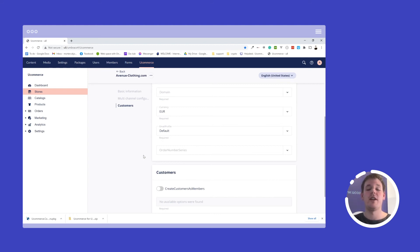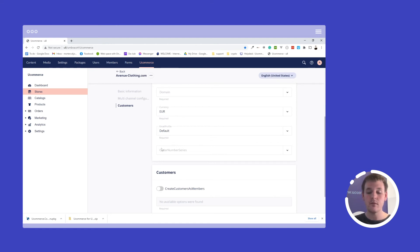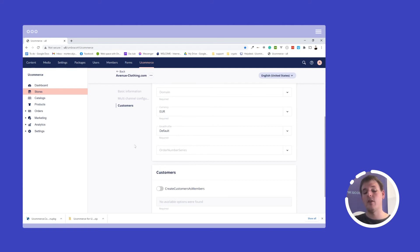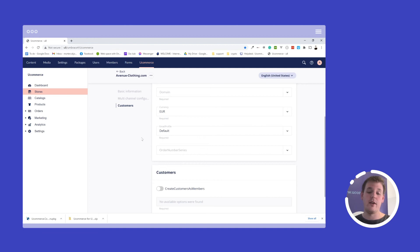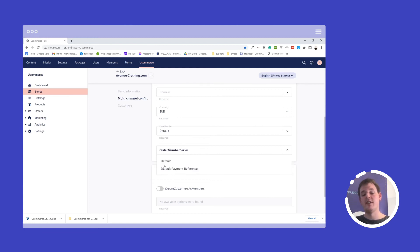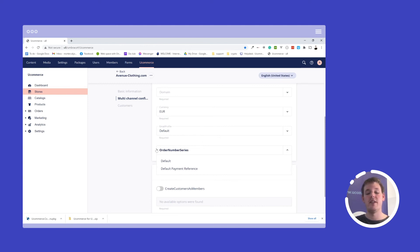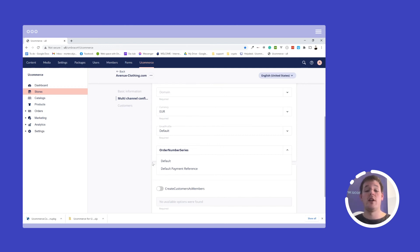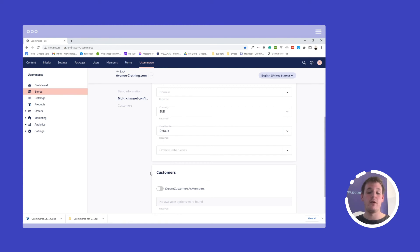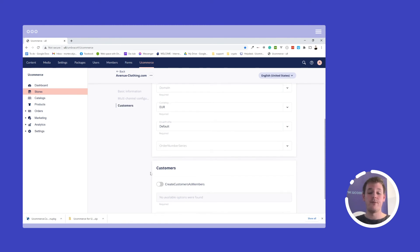Order numbers is also a very important part of your webshop. Every time a user places an order, he will be assigned an order number. The order number series here allows you to set up how your order number should look like when an order has been placed on this particular webshop. This allows you to track different orders from different webshops in different order numbers.